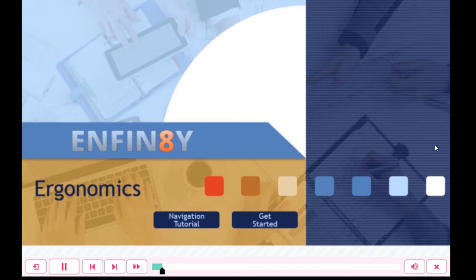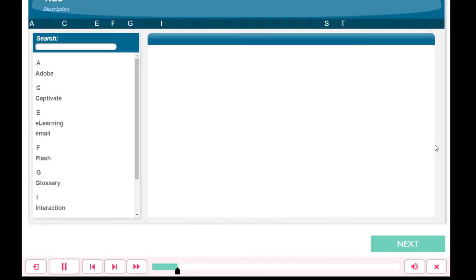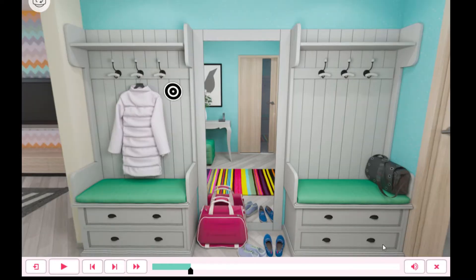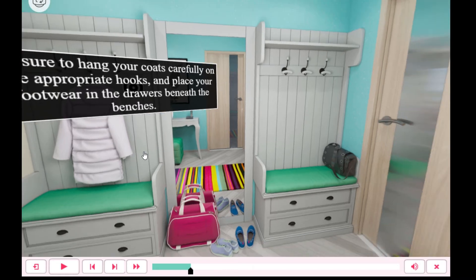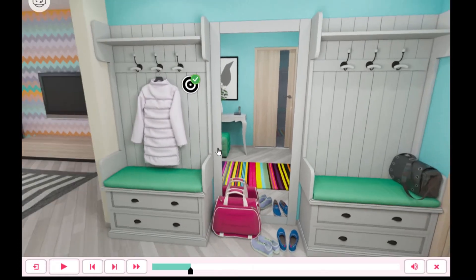When the learner views the result, they will see a complete project with all of the different methods of training that you have included. When they reach your 360 virtual interaction, they'll be able to select any of those hotspots and view the space in 360.